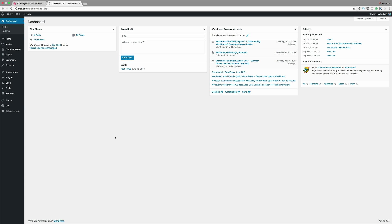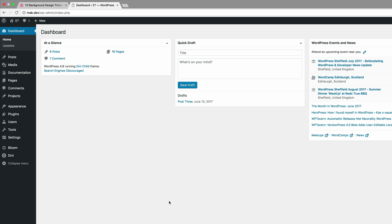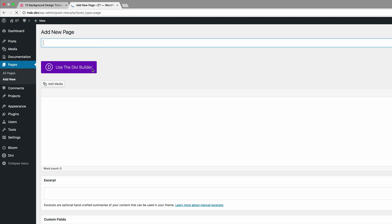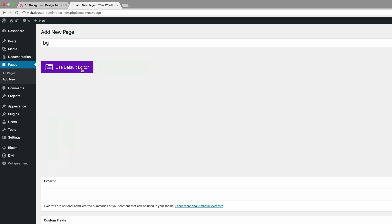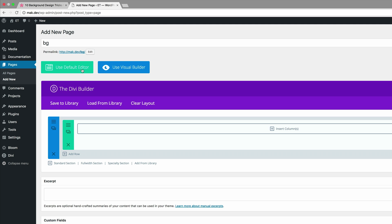The first thing you want to do is make sure that you're logged in to your WordPress admin dashboard. Next we're going to add a brand new page — I'm going to call my page BG for background — click on Use the Divi Builder, and go ahead and use the visual builder.